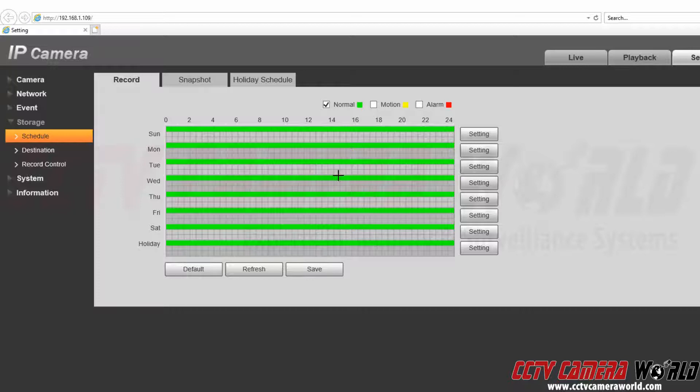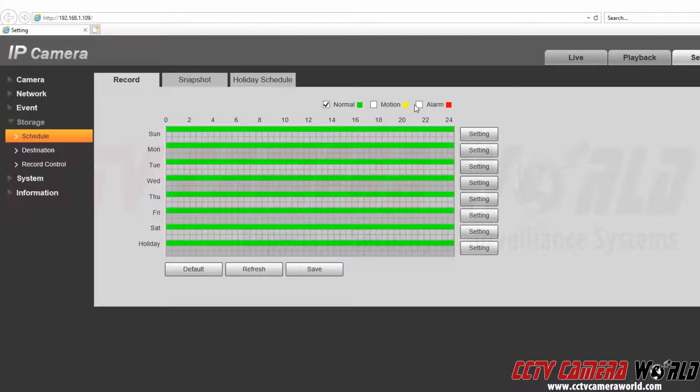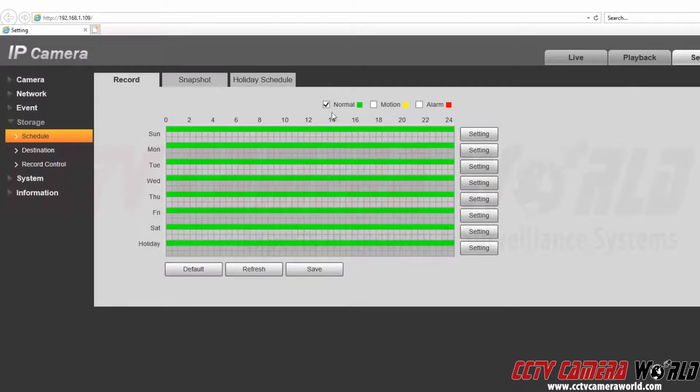Now let's say we wanted to have normal recording up to a certain point, then do motion detection during the rest of the time or have the alarm setting. Alarm also does cover smart detection recording as well.